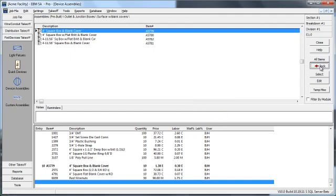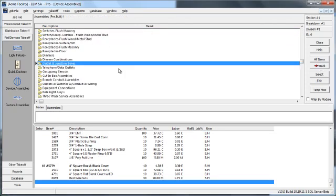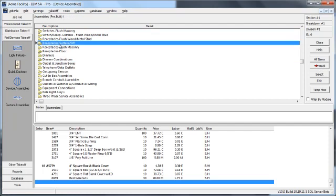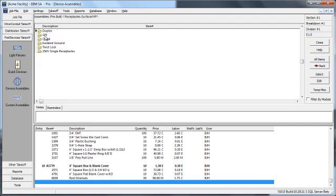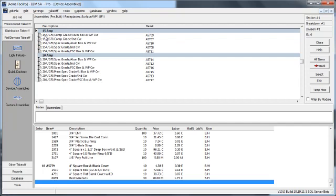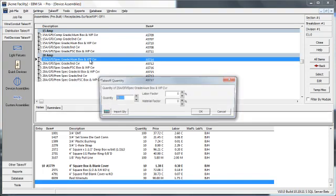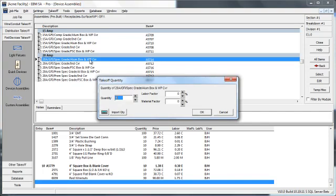And just one more. If I need a receptacle, a GFI receptacle that's mounted outside with a weatherproof cover. Here we have receptacle, surface, or weatherproof. And then GFI. The first one under 20 amps, a 20 amp GFI spec grade with an aluminum box and a weatherproof that's an in-use cover. Put in five of those.